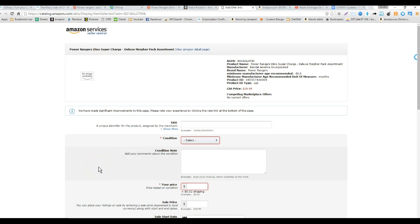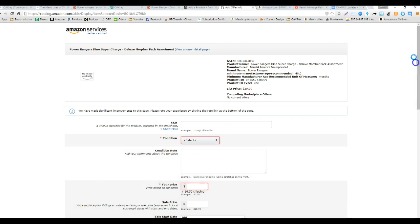is right now there's no one competing with you so you can set the price if there's a new Power Rangers movie coming out soon or whatever the case may be. You want to get this in ahead of time and you know that you're going to be the first person on this listing so you have it to yourself for a period of time.